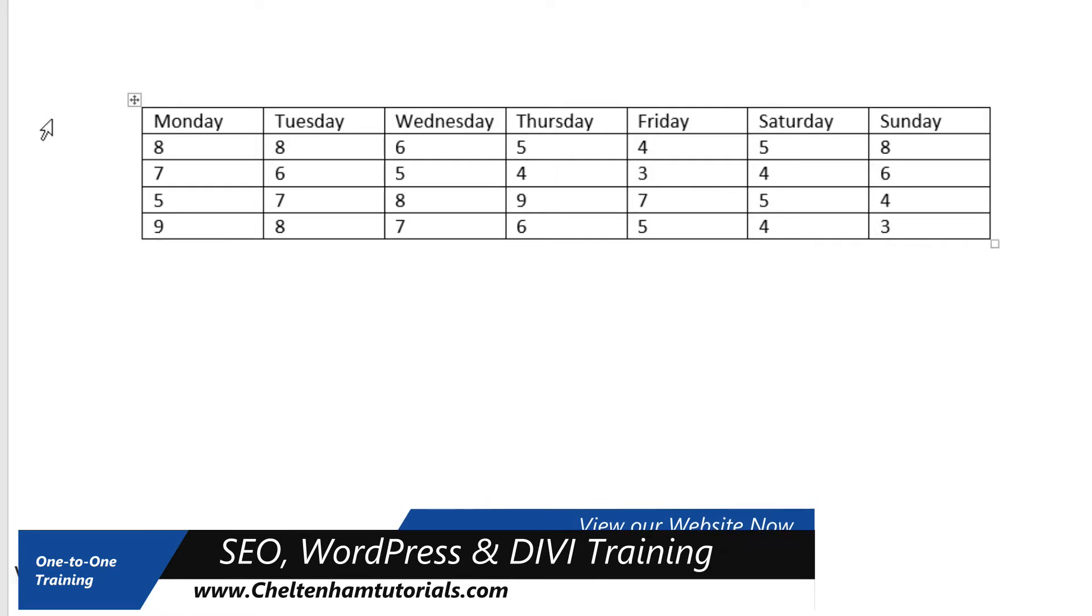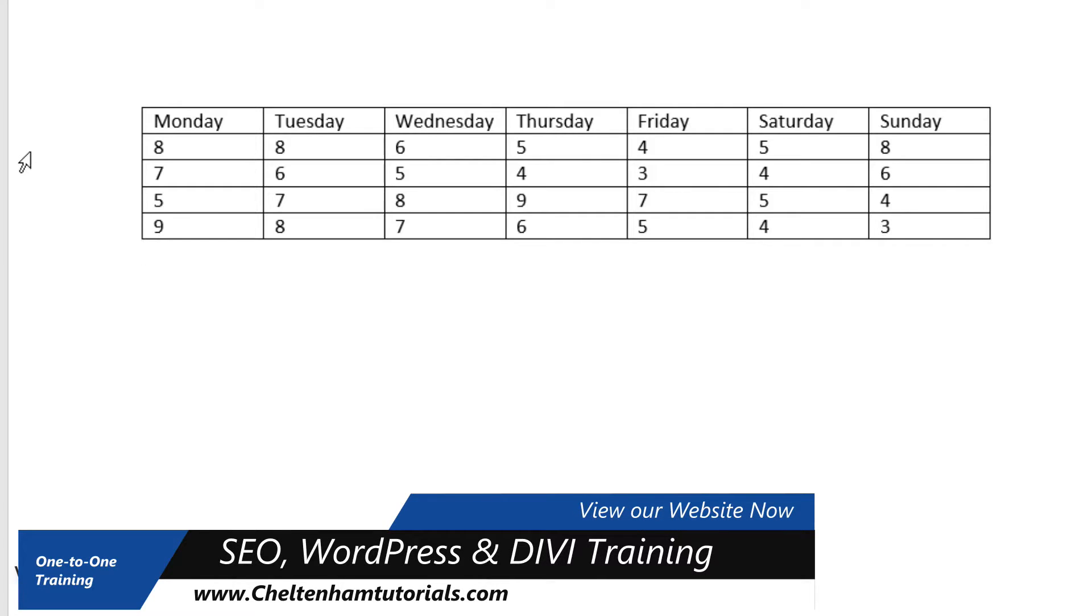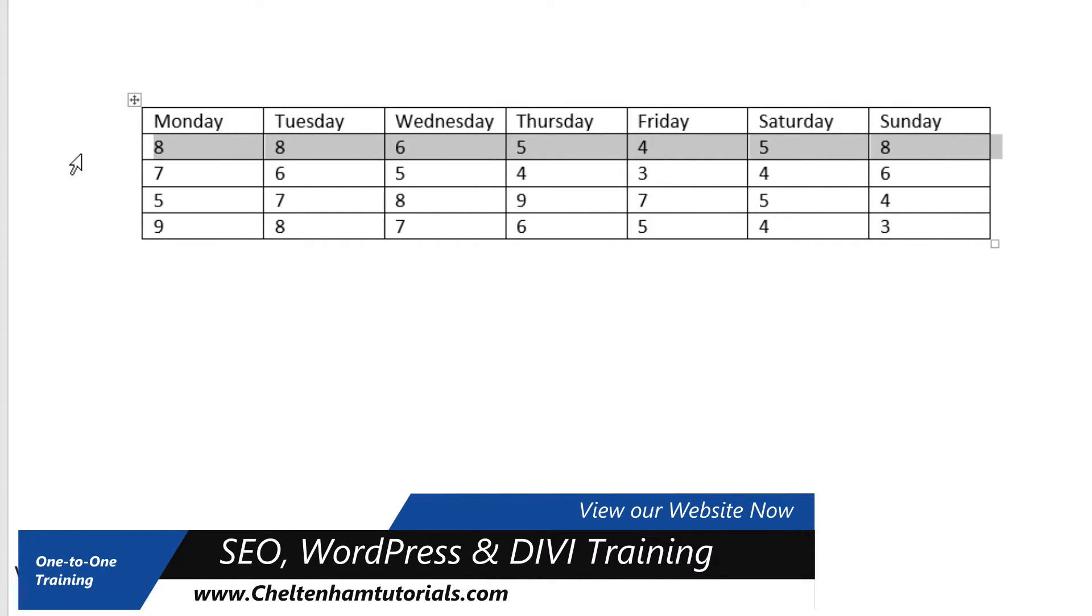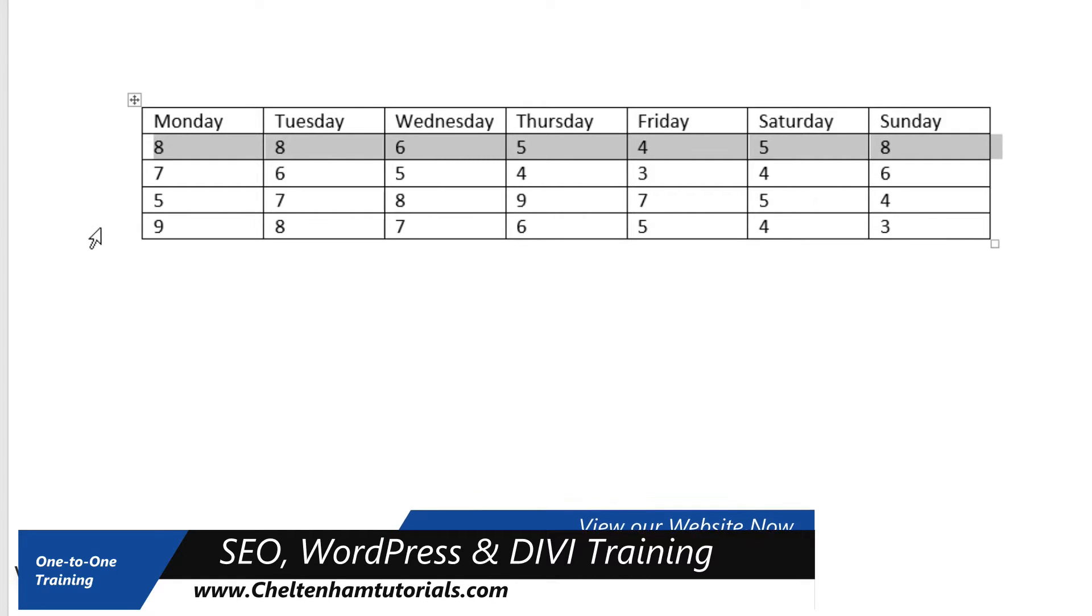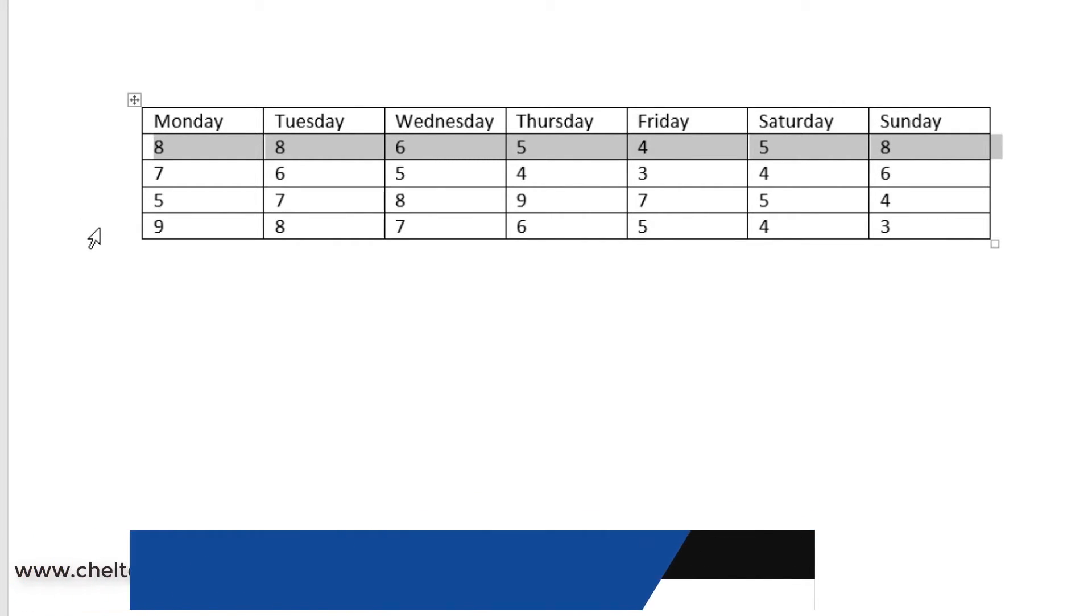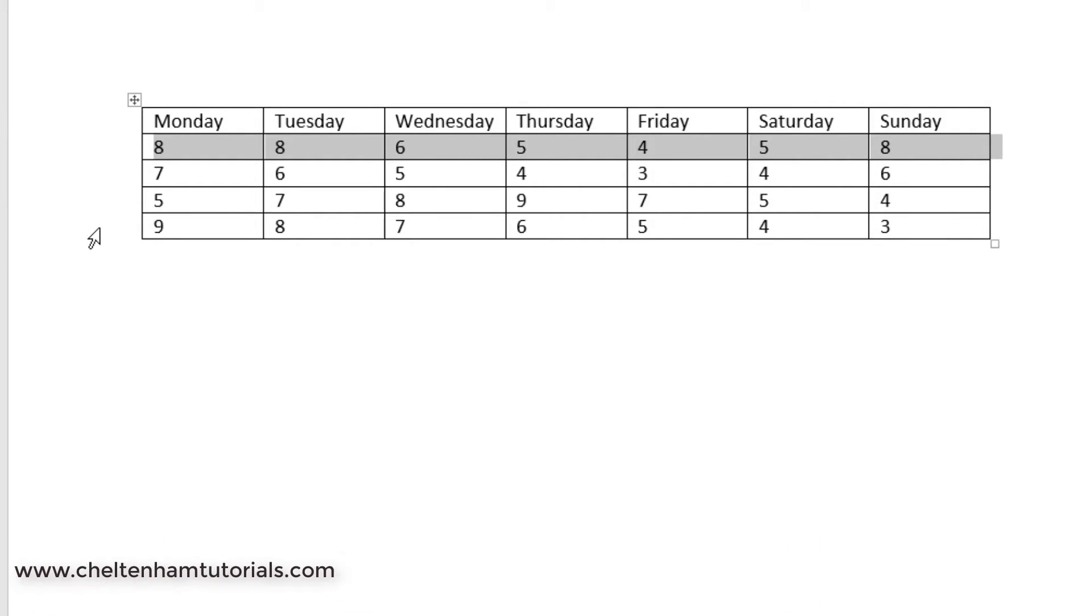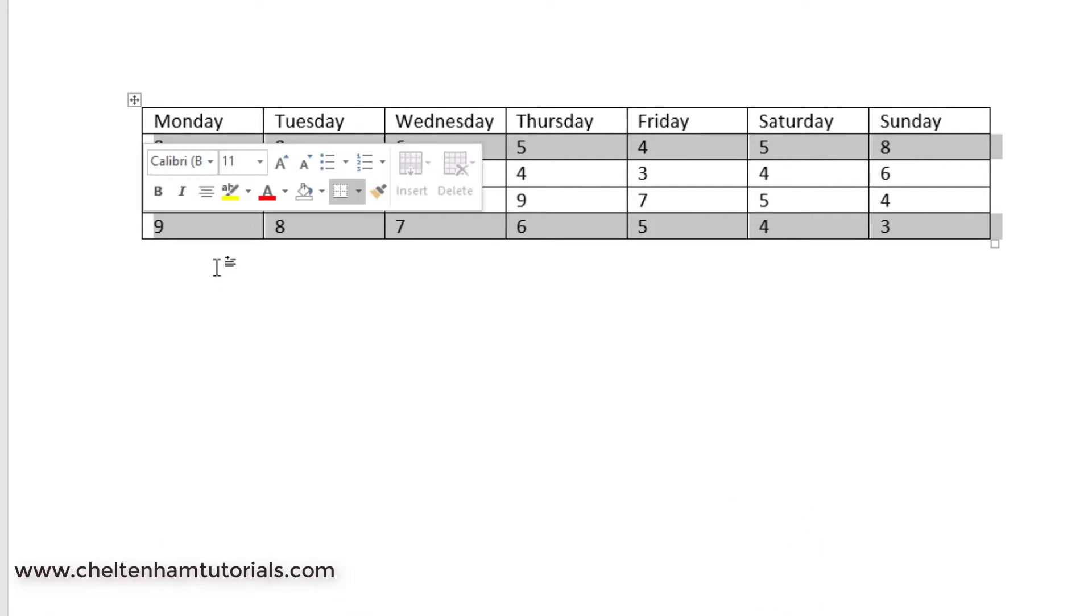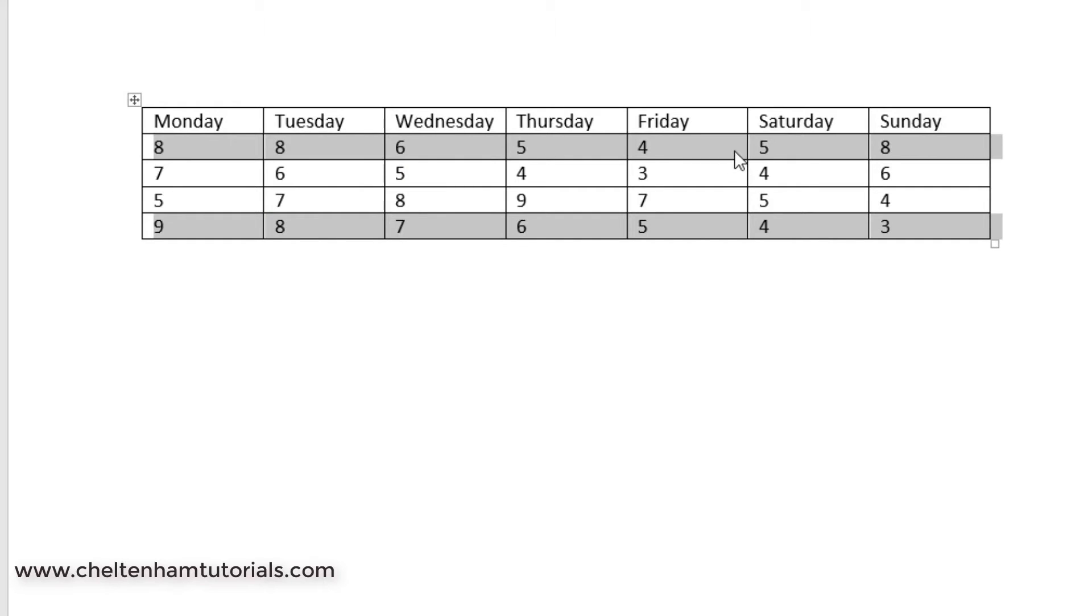In the same way, if I wanted to select this row here, I would just go here and click. If I wanted to select the bottom row at the same time, I'll press the Ctrl key down and then click there. So as you can see, that row there and that row there are now selected.